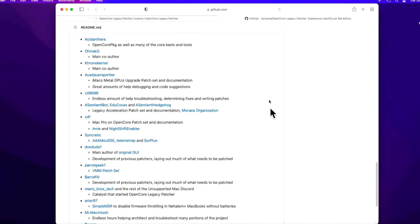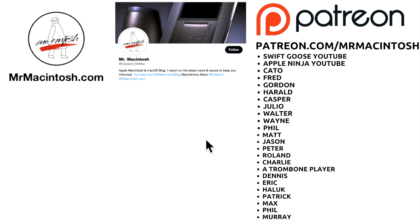A big thank you to all of the OpenCore Legacy Patcher developers who put together this amazing open source software to help people extend the life of their Macs, keep them out of the garbage dump, and save money. These Macs are still useful and this software unlocks that power long after Apple has called them obsolete. That's my OpenCore Legacy Patcher macOS Monterey update video — I hope the installation went okay for you. If you have questions, put them in the comments. If you liked this video, give it a thumbs up or a share. Click Subscribe for more videos like this, and a big thank you to all my Patreon members — we'll catch you in the next video!